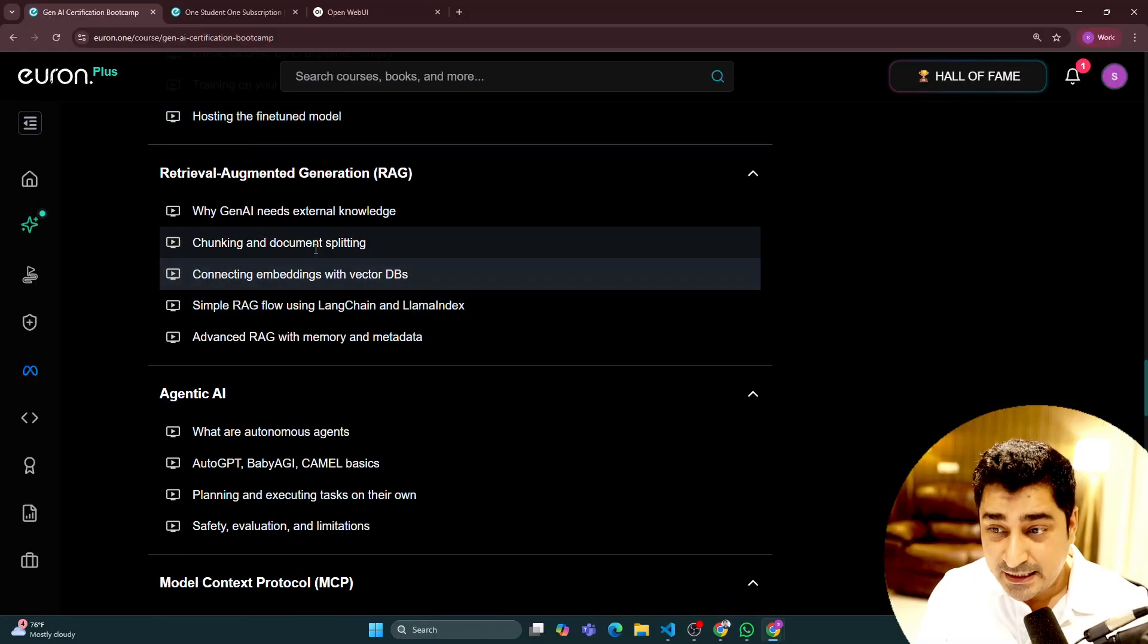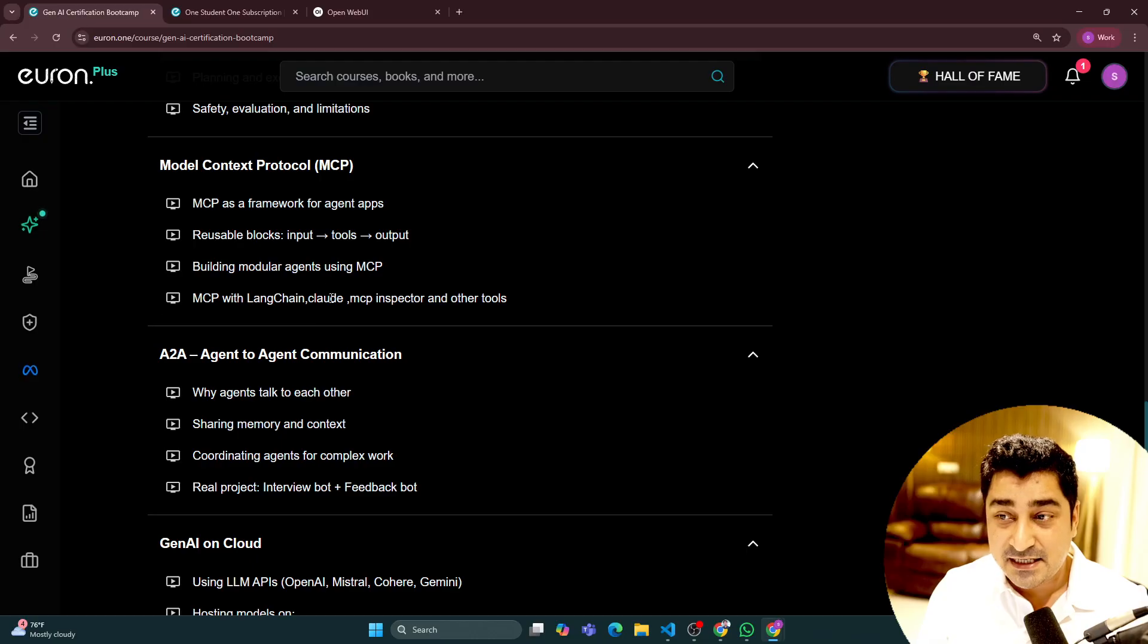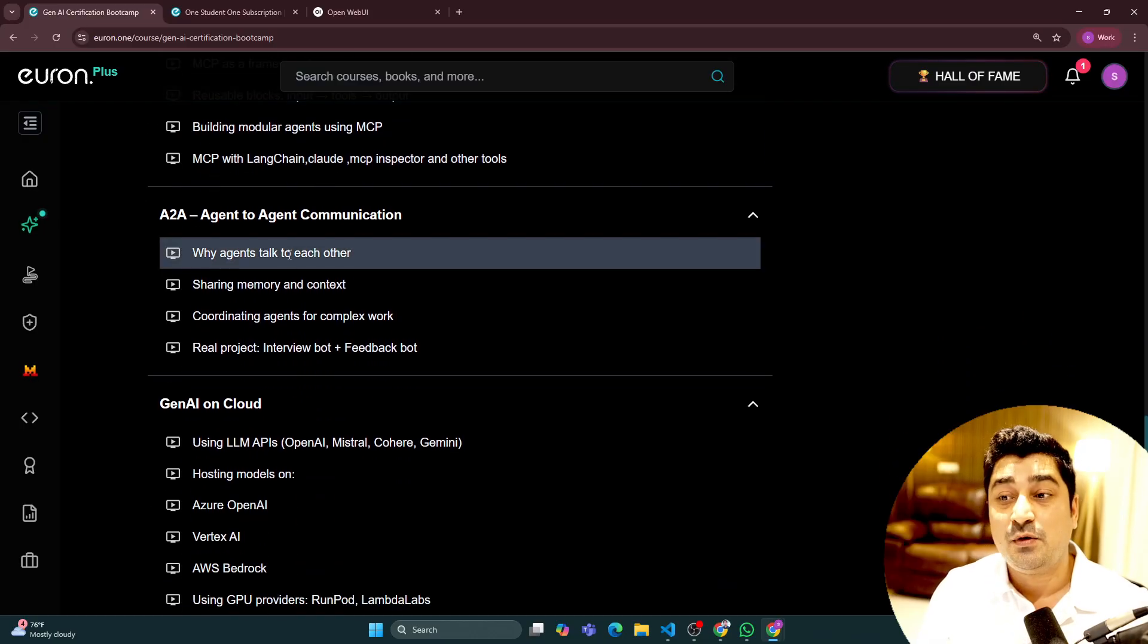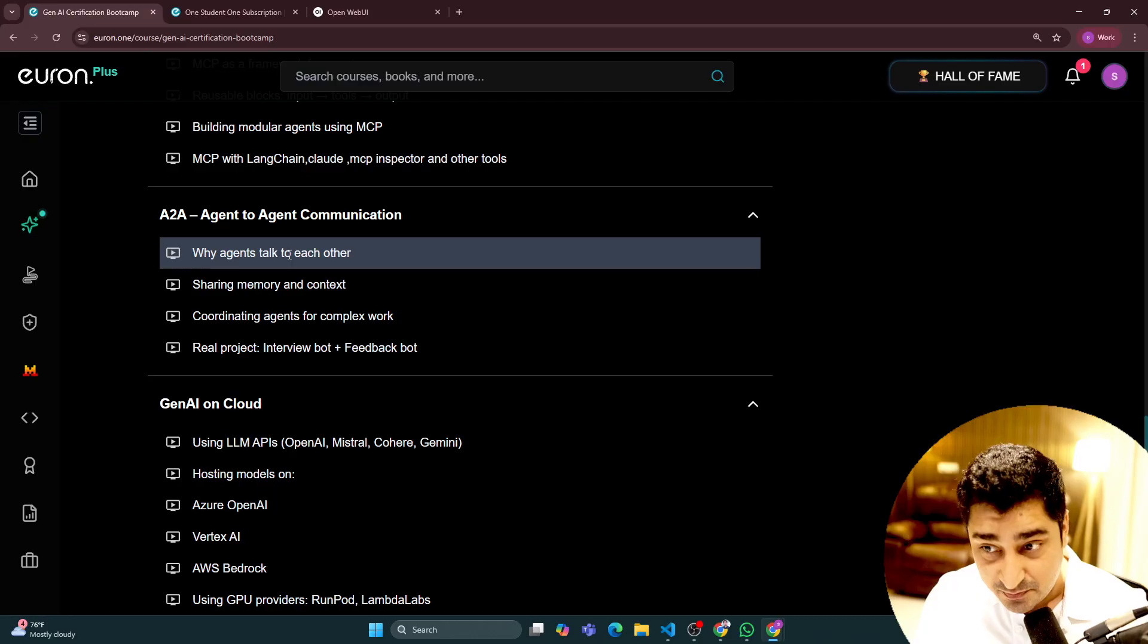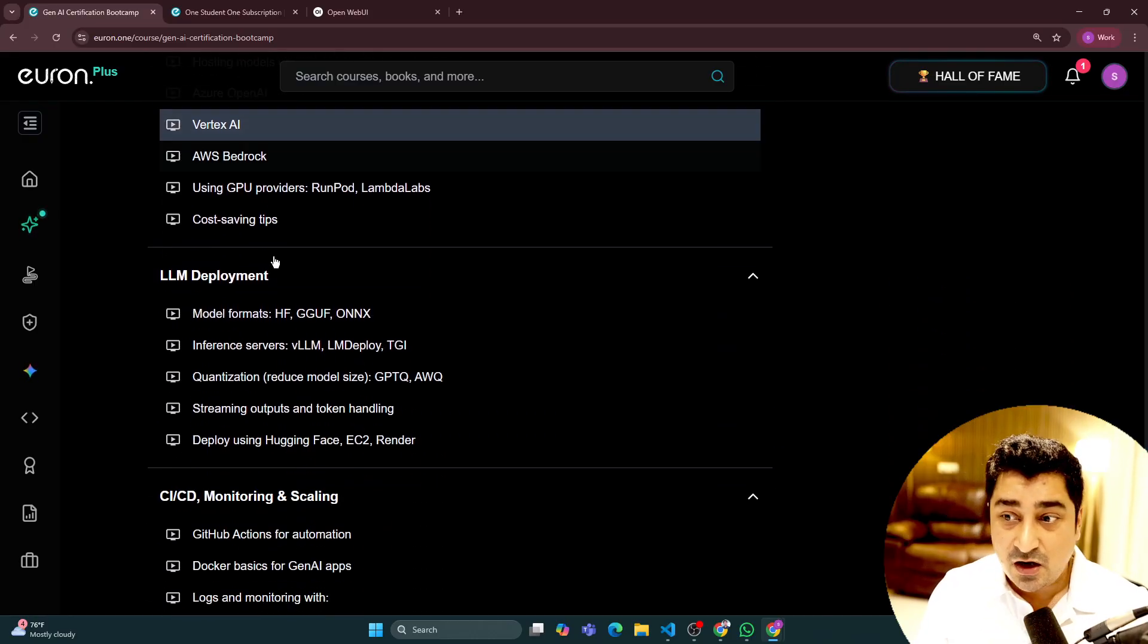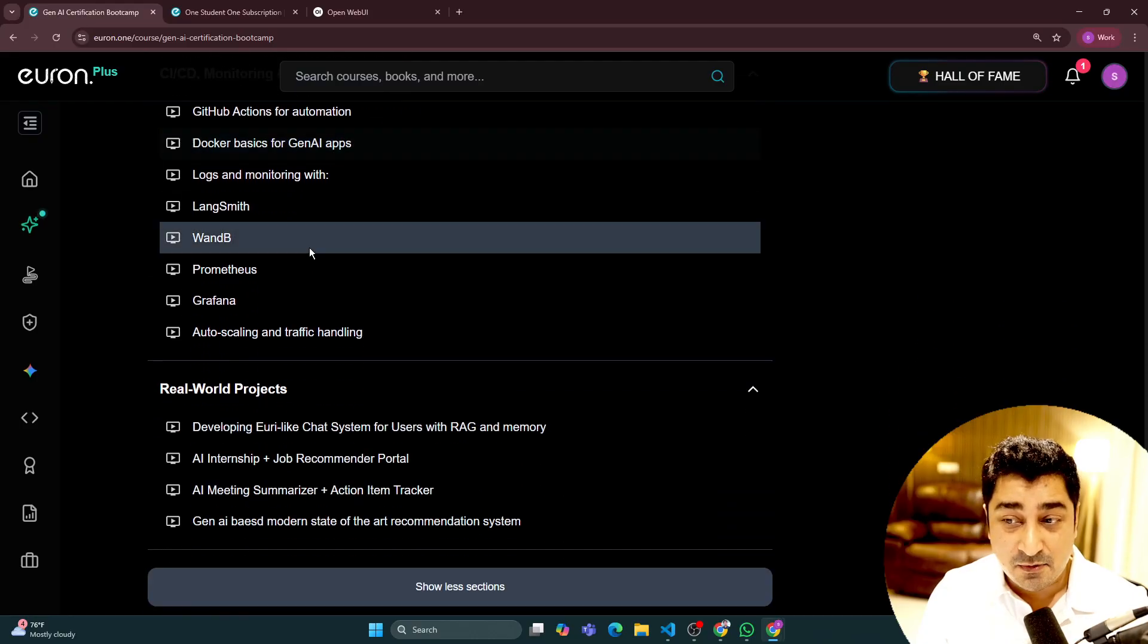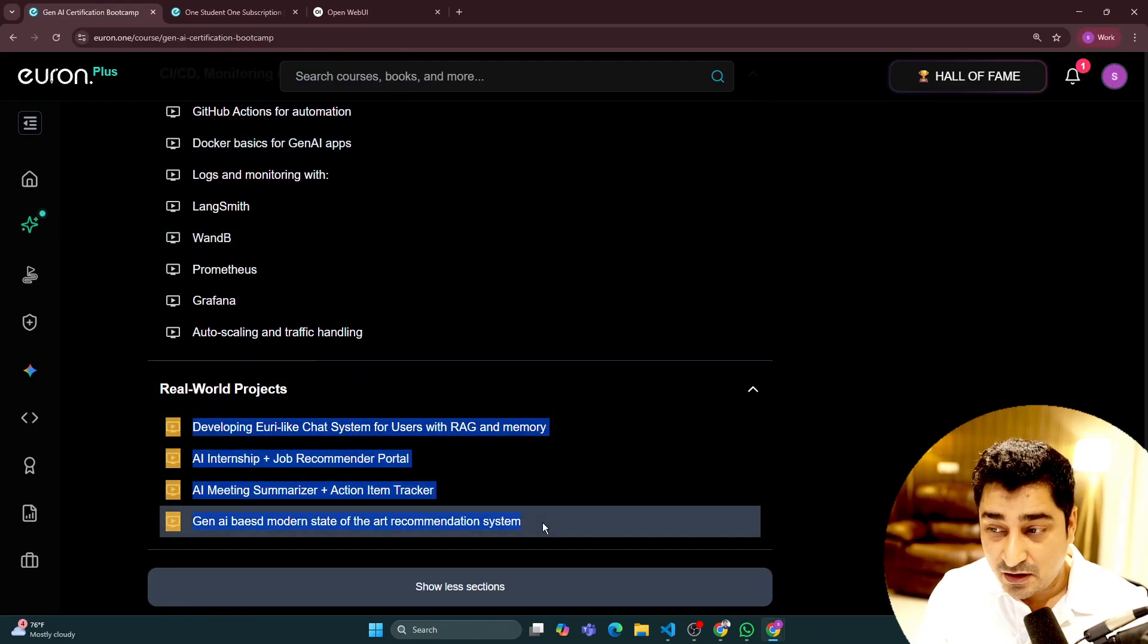We have included RAG, agentic AI, MCP, A2A protocol—agent-to-agent communication protocol. Generative AI with respect to cloud, LLM deployment, CI/CD monitoring, and real-world projects.